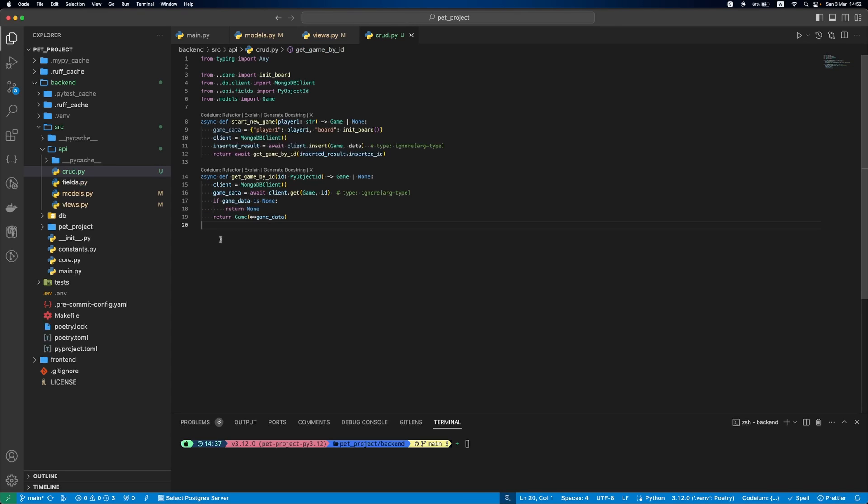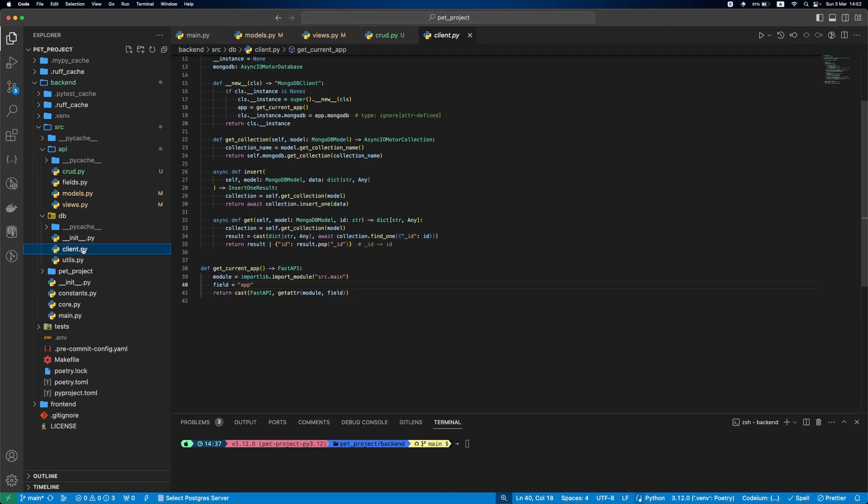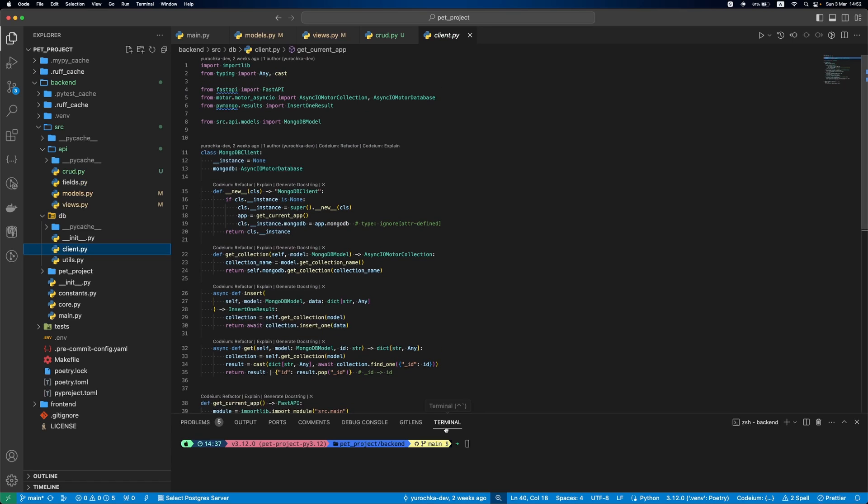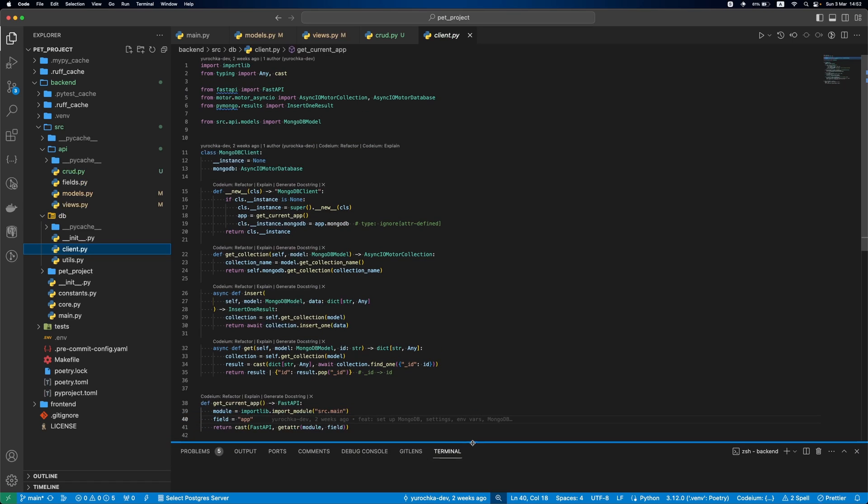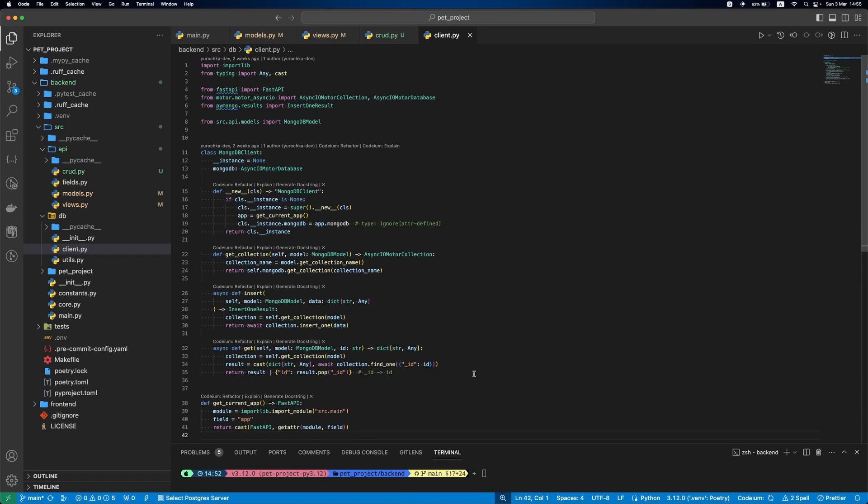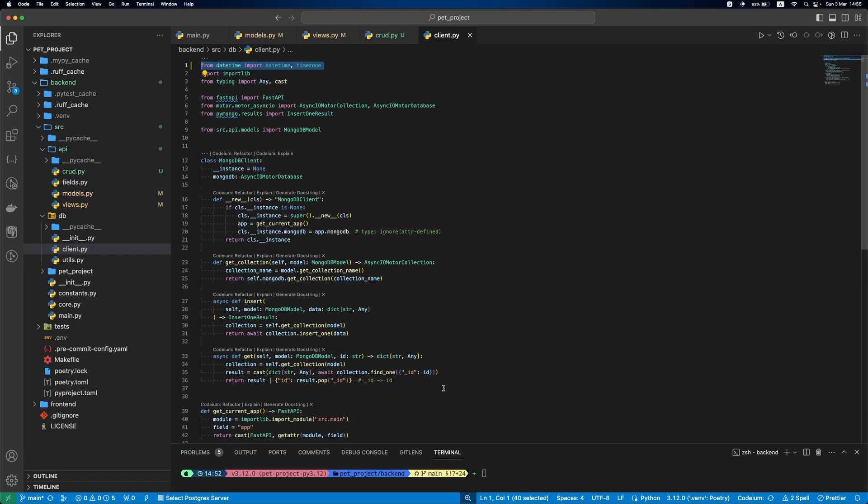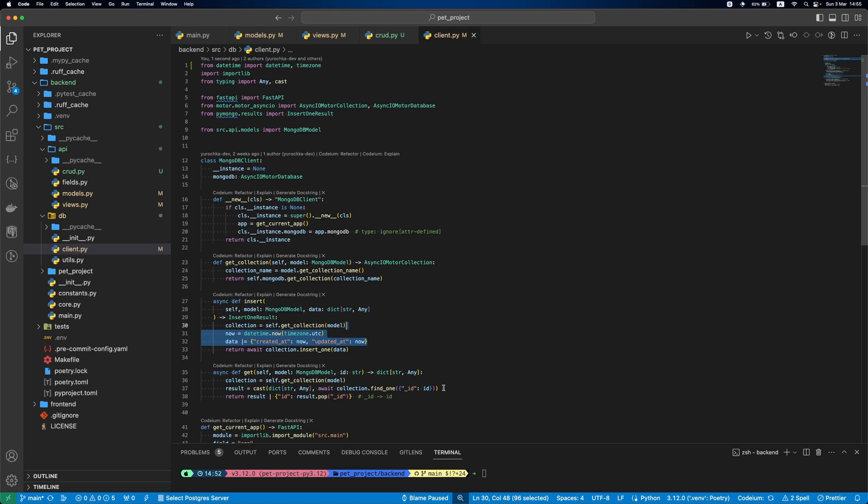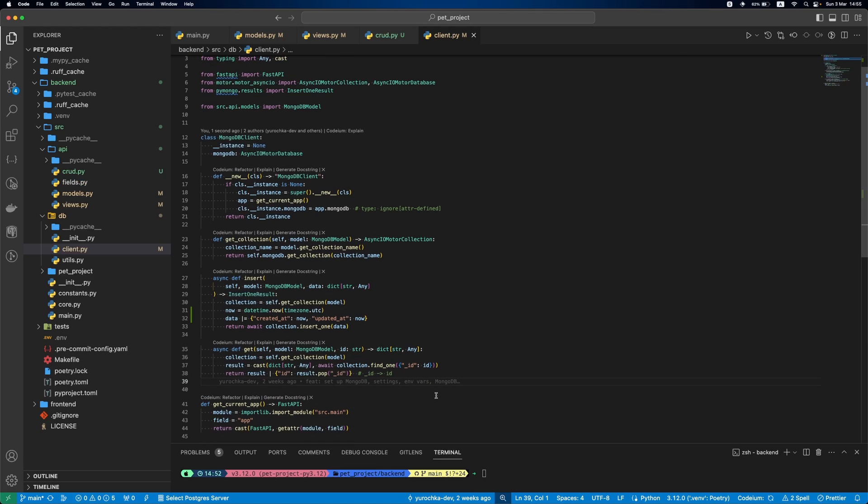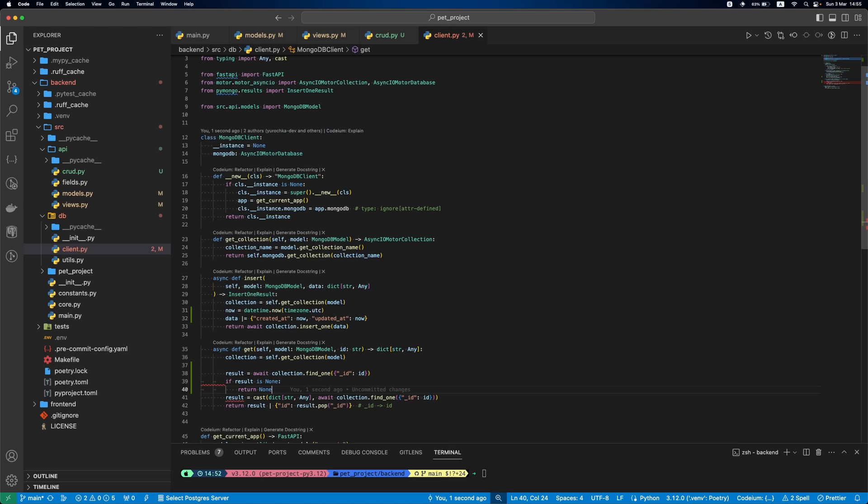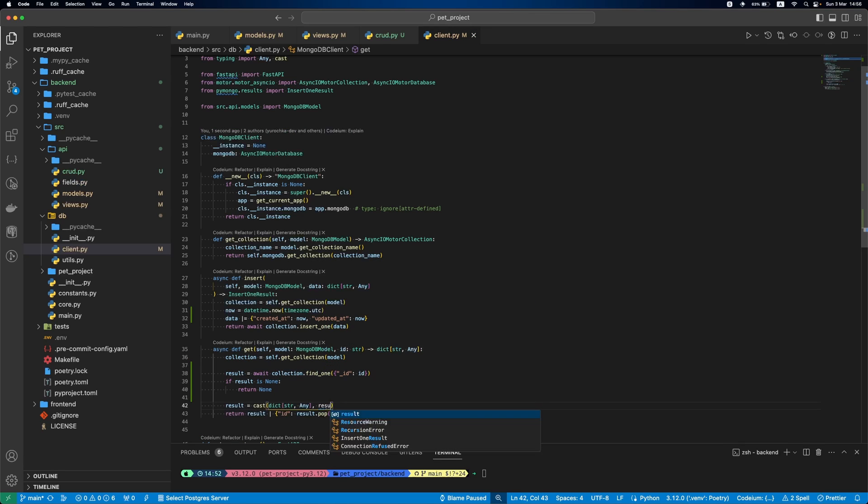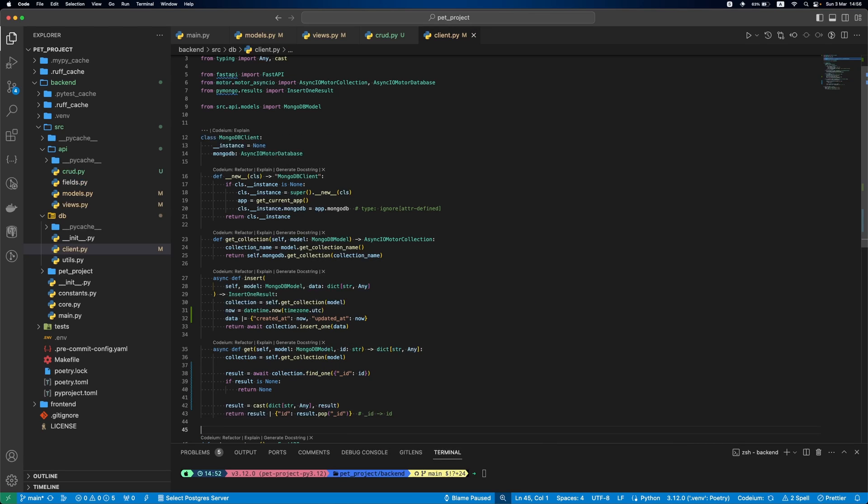Now, let's update our MongoDB client to return none if the game doesn't exist. Before that, we'll adjust our insert function to add two new fields whenever the game is created: created at and updated at. Next, we'll update get function to return none if the game wasn't found by id.